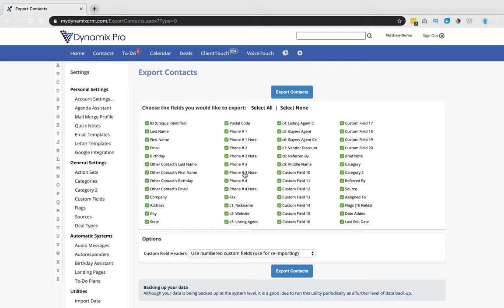Once you're in the Export Contacts, you can choose which fields you'd like to export. Once you do that, click Export Contacts.